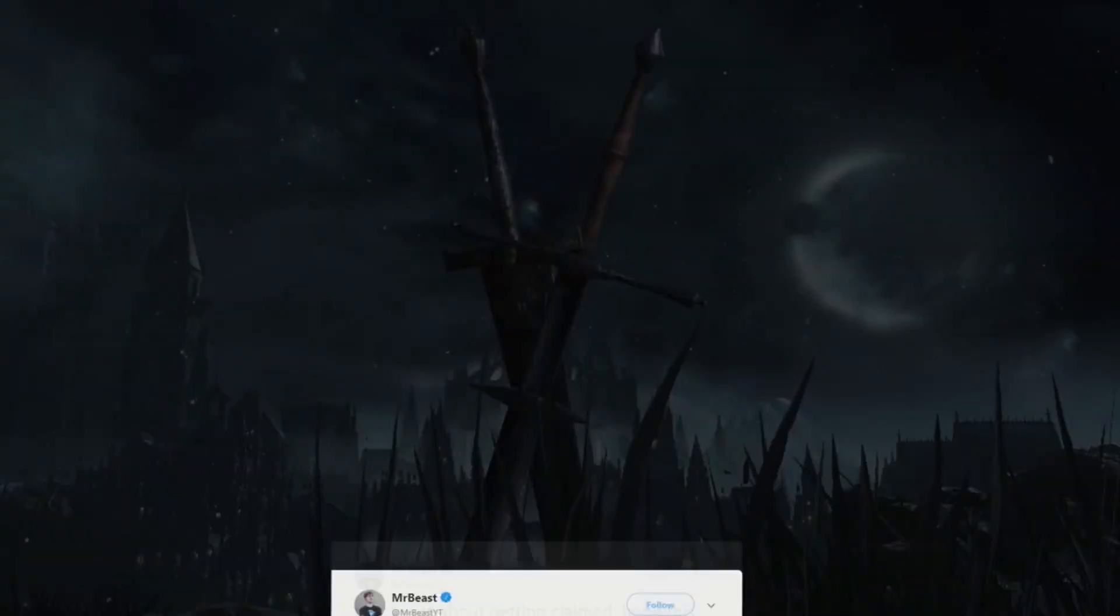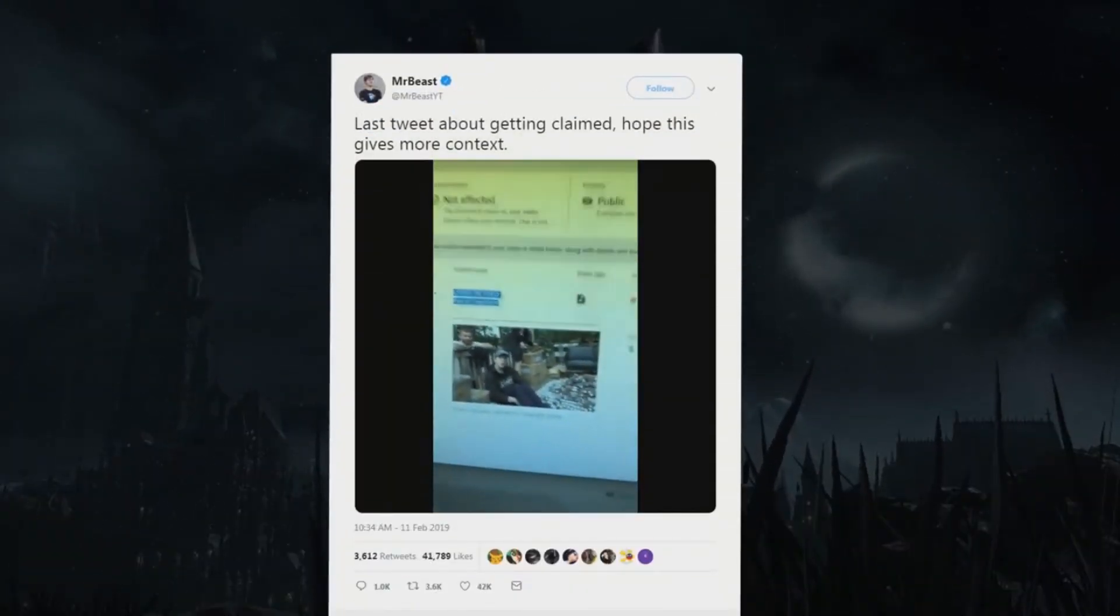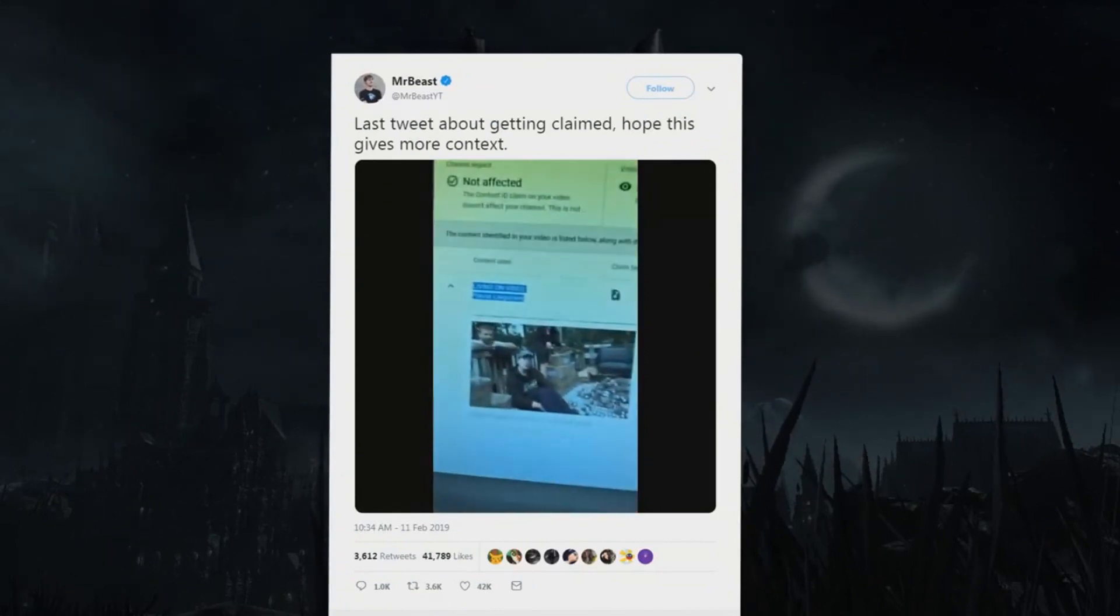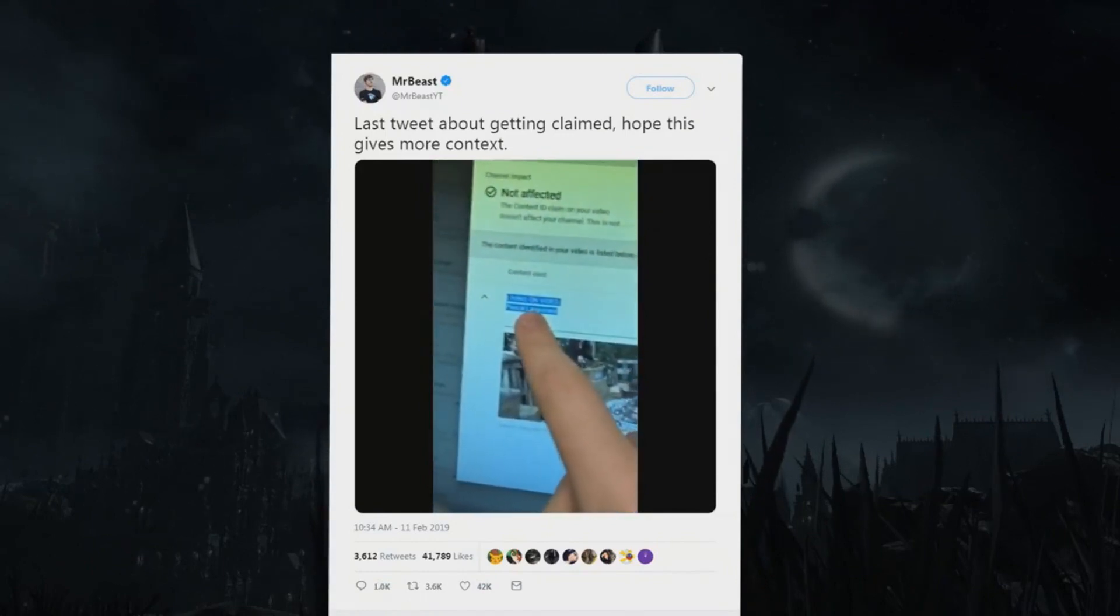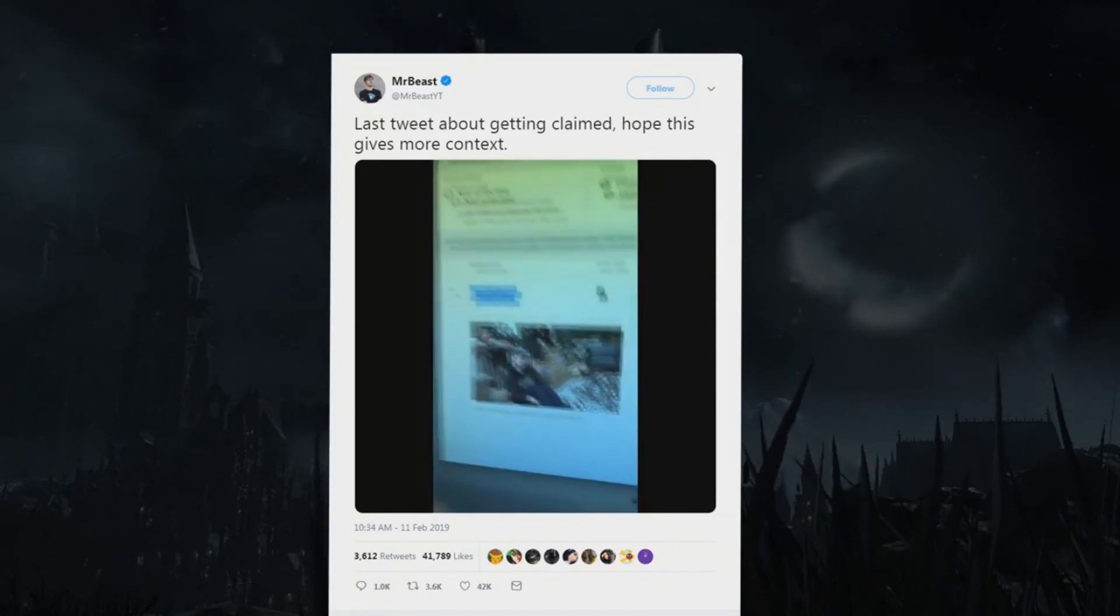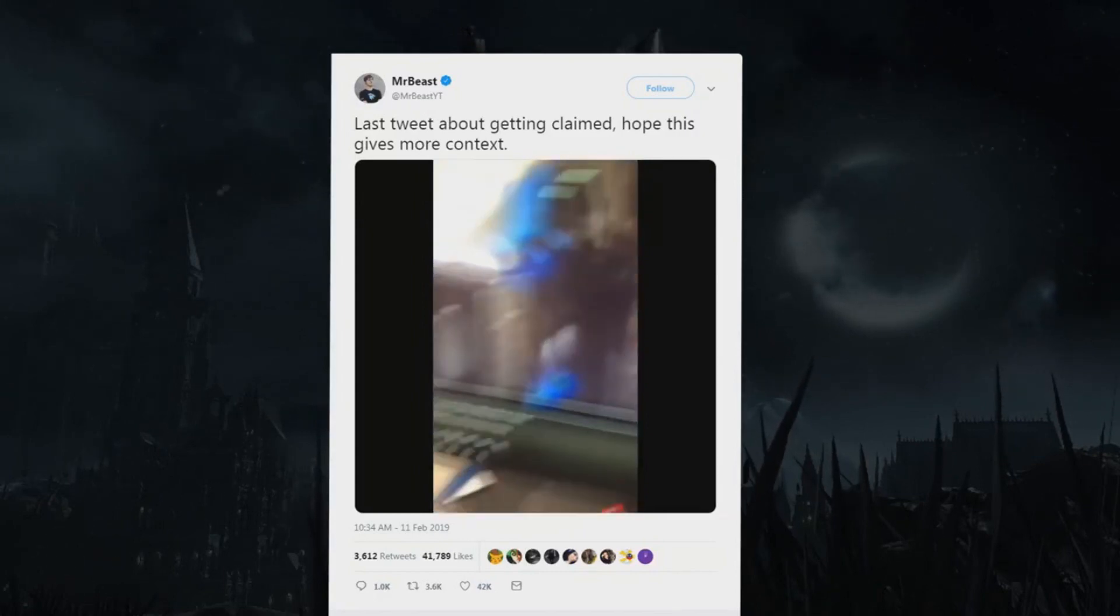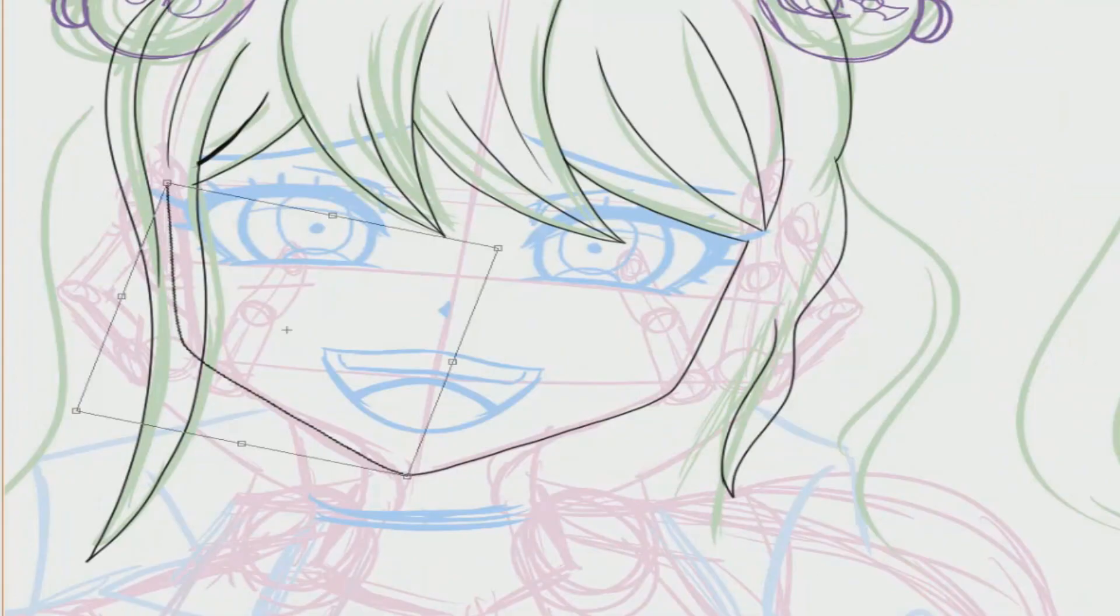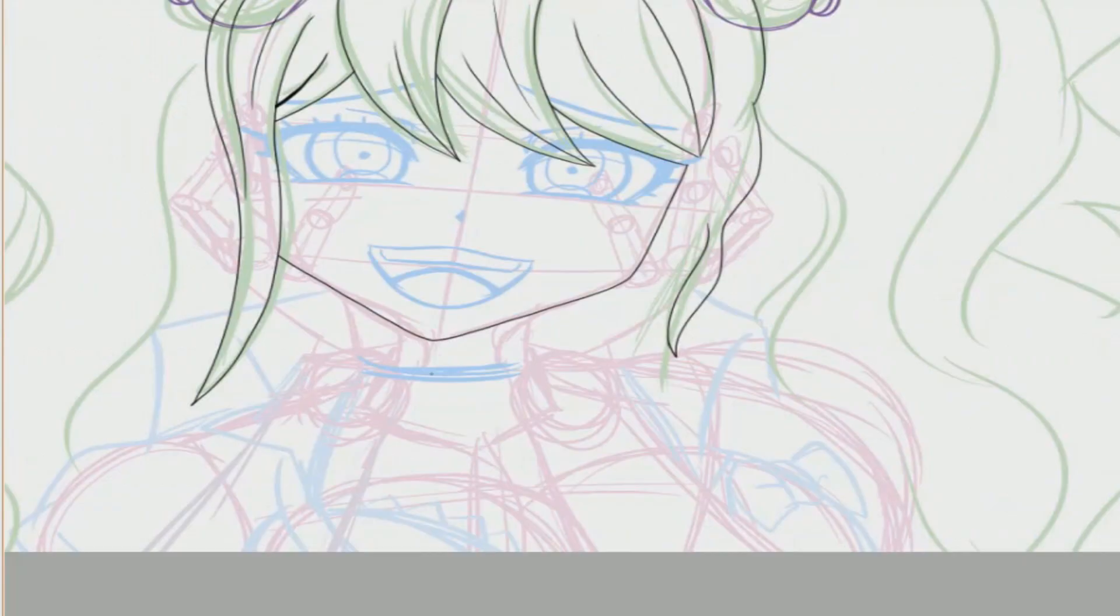There was also a really amazing incident recently where MrBeast had a video claimed for saying the lyrics to a song with no context to the original song. Let me repeat that. He said the lyrics to a song coincidentally without even knowing the song existed, and a company claimed the video for that.